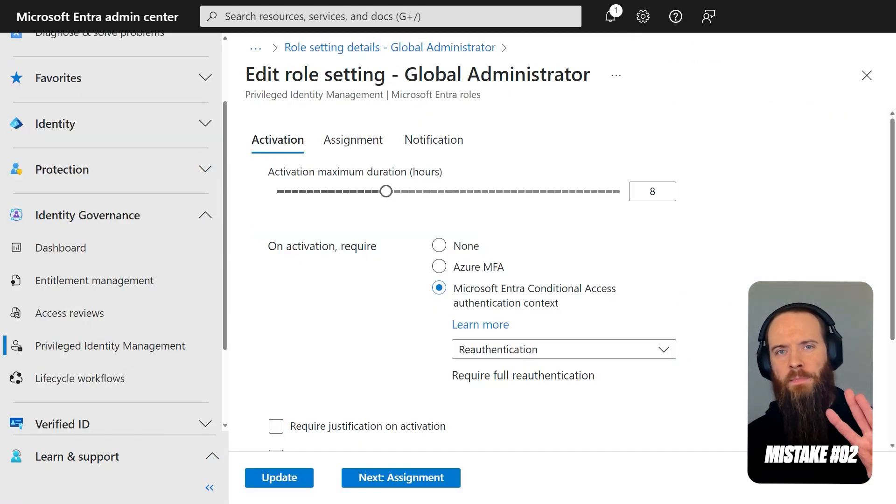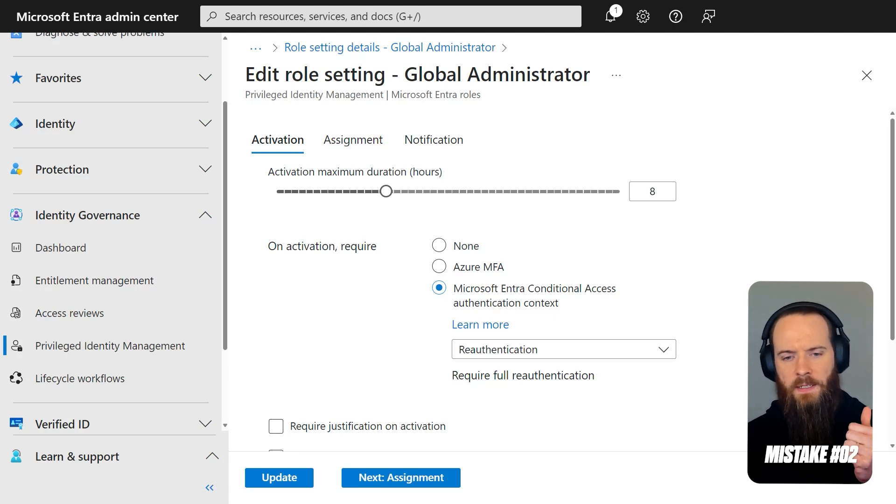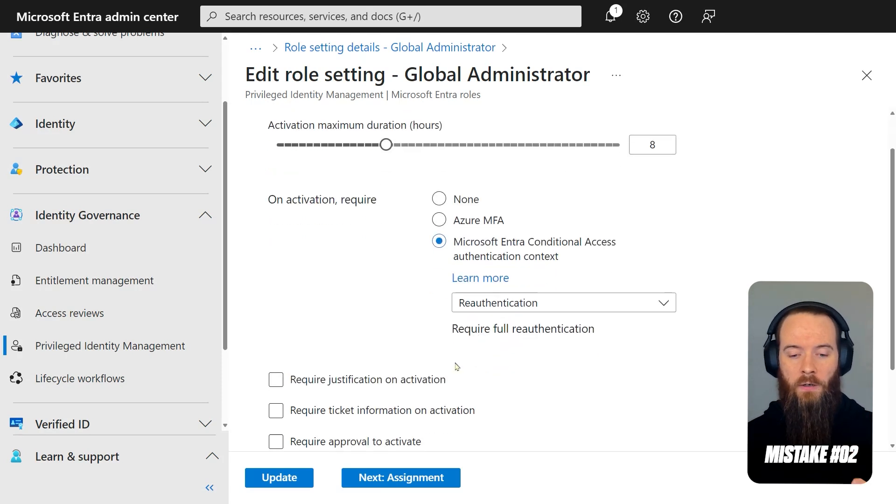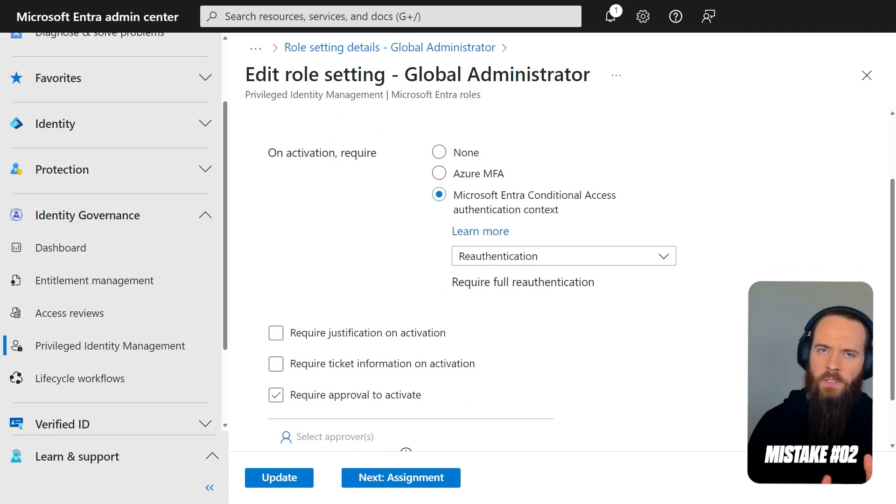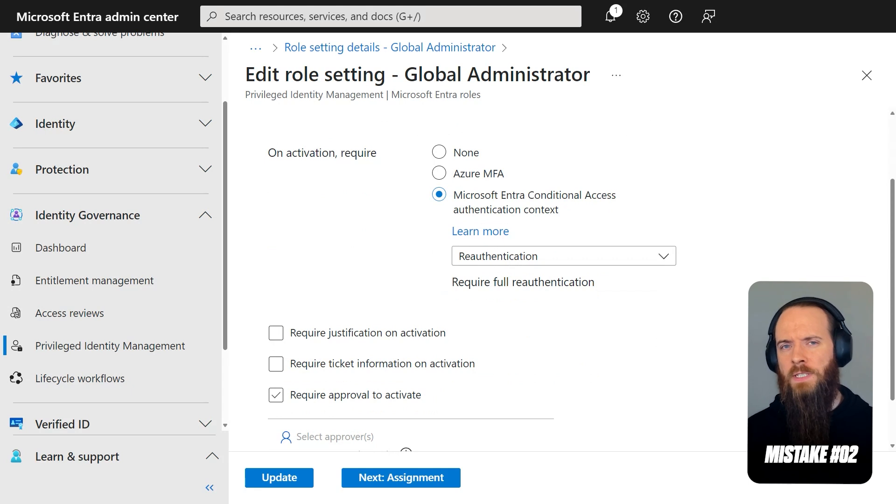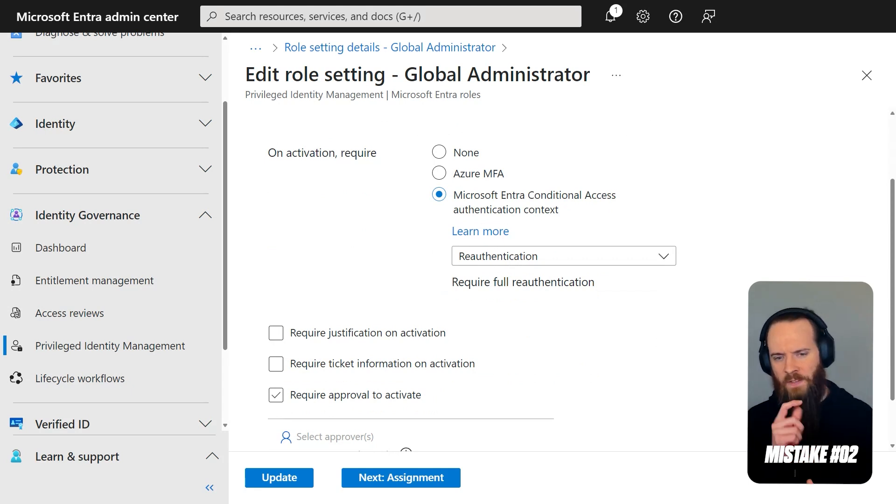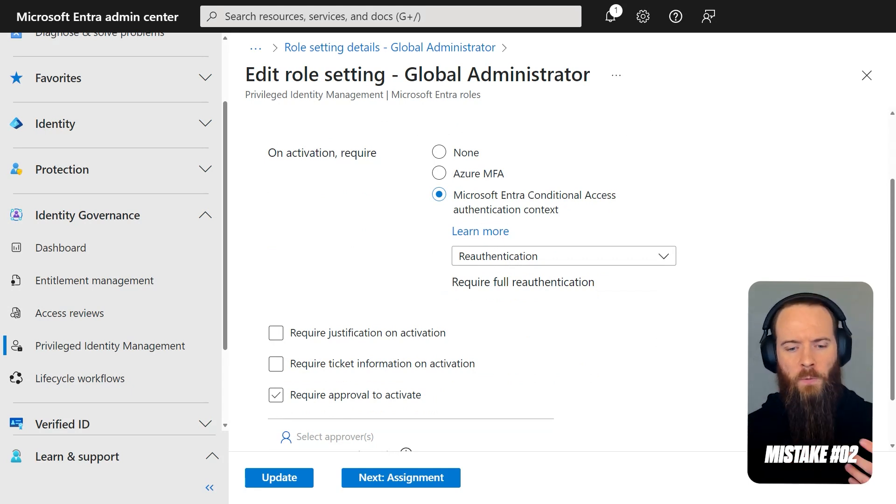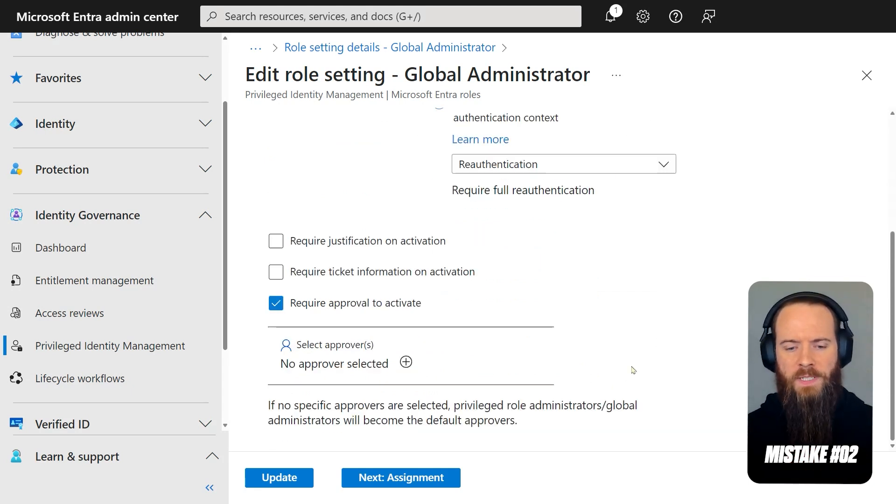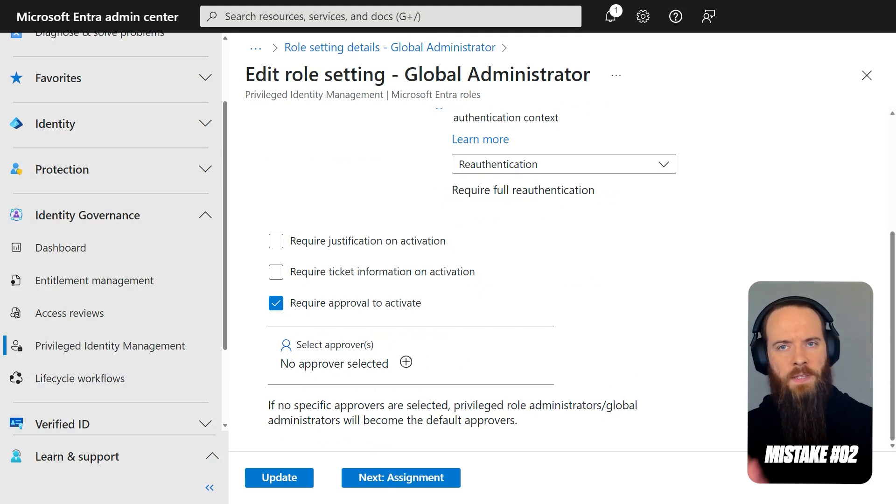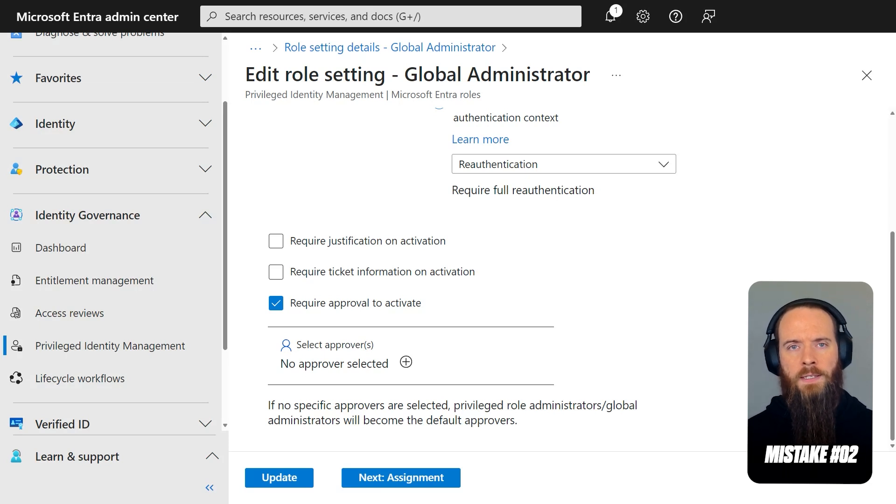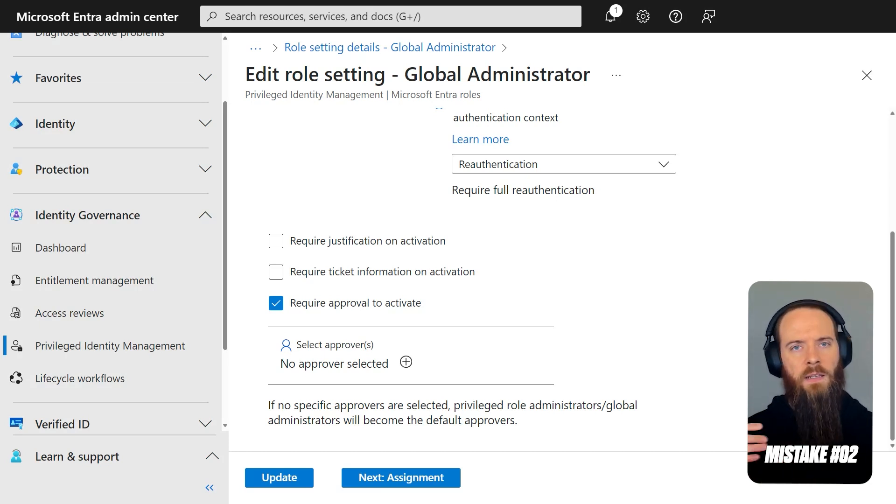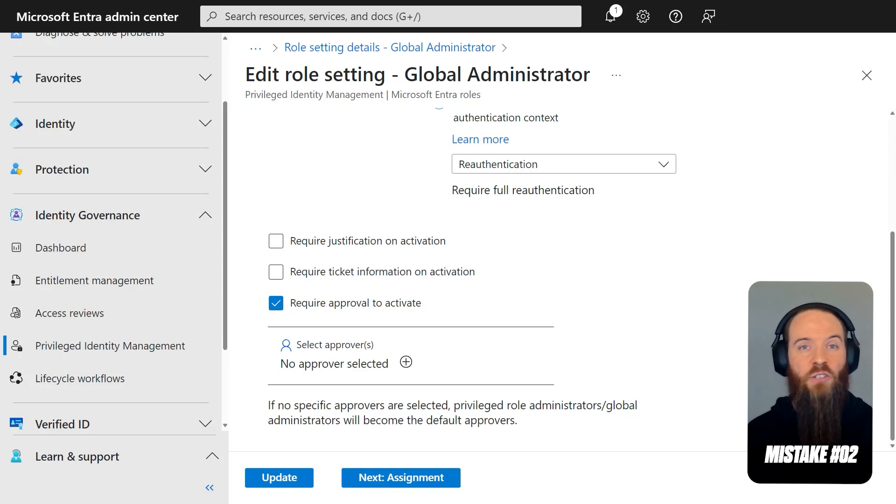Mistake number three that we're going to touch on for PIM and Entra ID is the misuse of this option here: Require approval to activate. And I'm going to touch on really three kind of misuses that I see of this. First off is overuse. When we require approval to activate, it does what it says on the tin. And it means whenever I need to become this type of administrator or activate this PIM role, someone else has to verify, hey, yeah, you can go ahead with that.